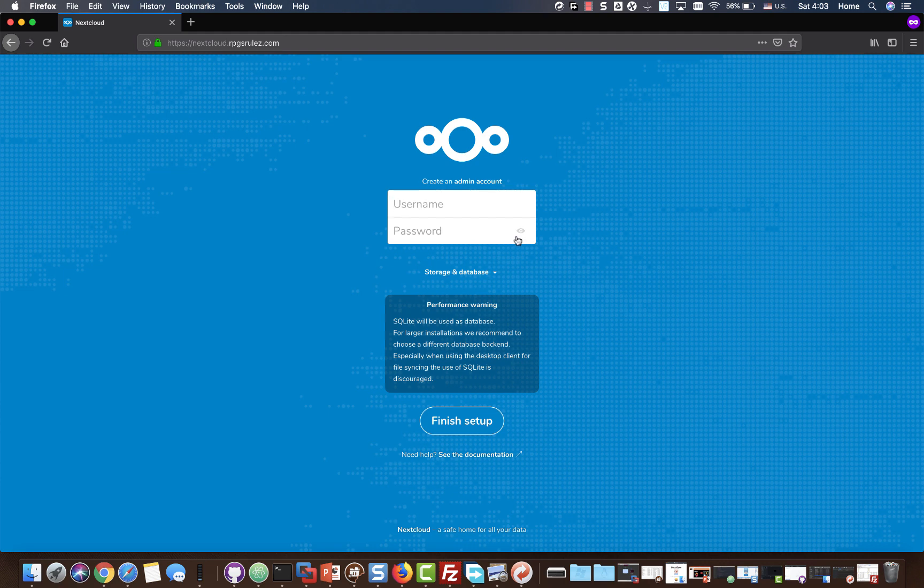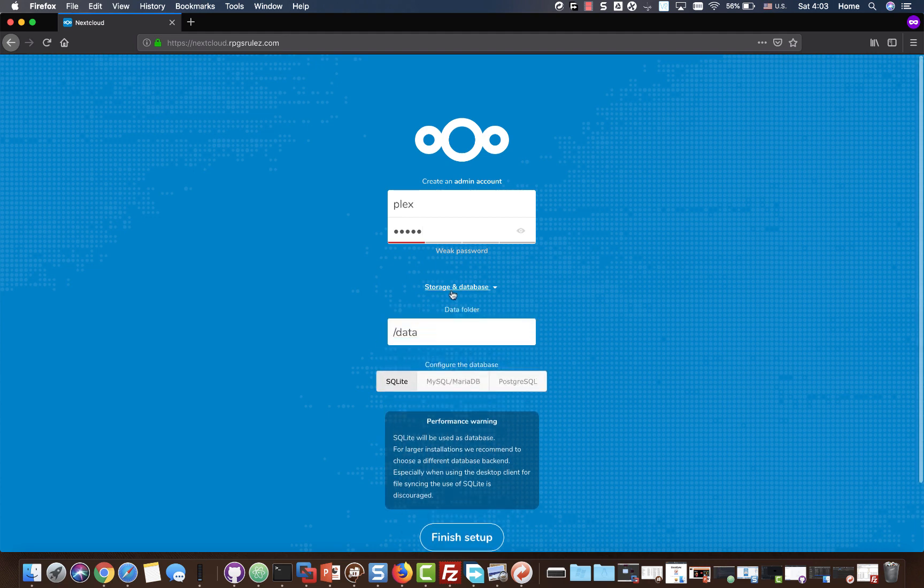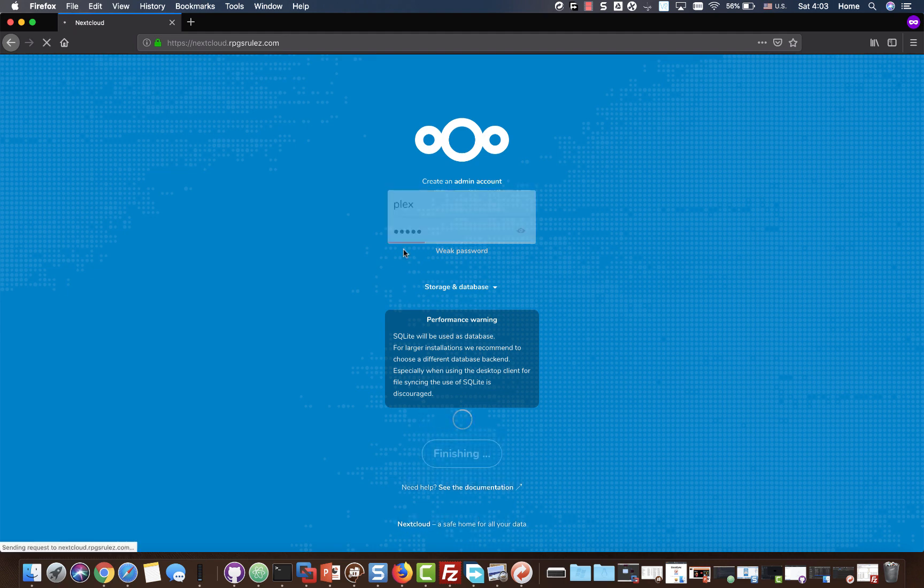For the admin account, you can create whatever you want. Just remember this is something you don't want to lose. I couldn't tell you how to recover if you do. I'm just going to type Plex, and then the password will be Guide. You're not going to want a password that weak. You're going to leave this alone, so don't mess with this at all. Then just do Finish Setup, and that is pretty much it.